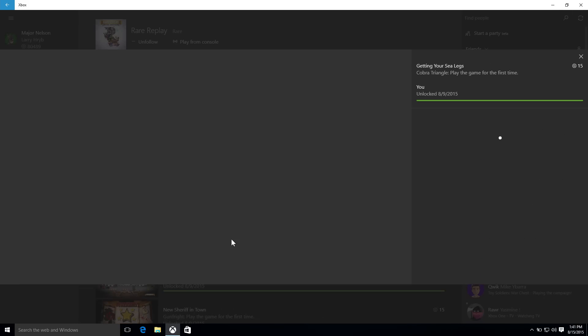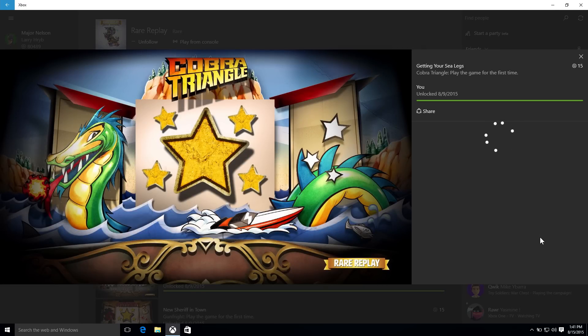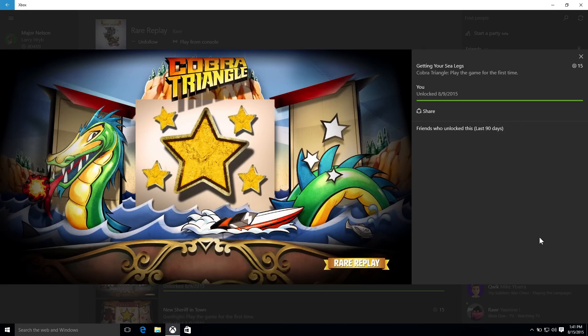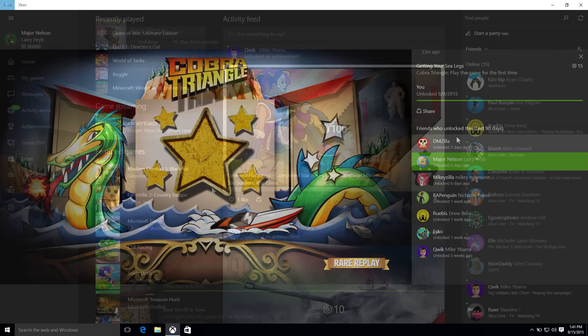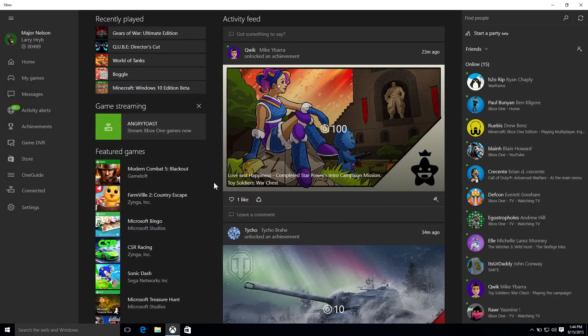And you can even see which of your friends have earned each of the achievements in the last 90 days. Achievements are really important to the Xbox crowd. I want to move over here to the left-hand side of the app. You've updated the Recently Played section.